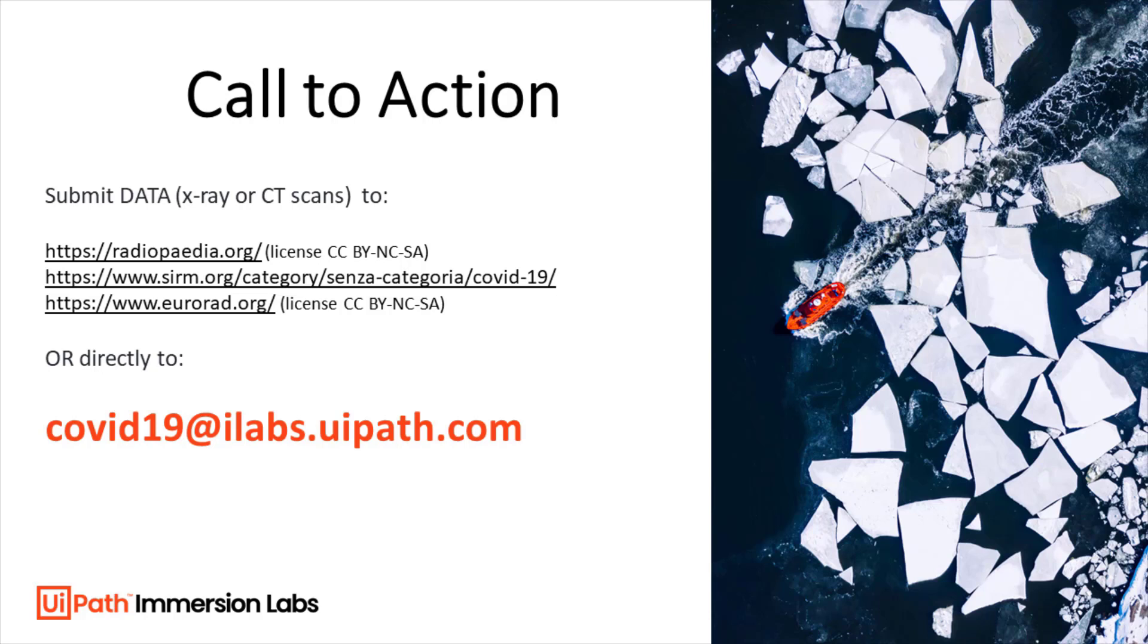Or just get in touch via emailing covid19@ilabs.uipath.com. Thank you and take care.